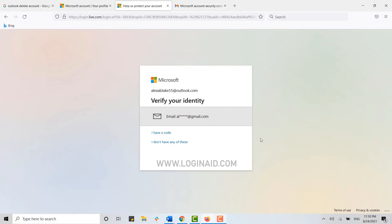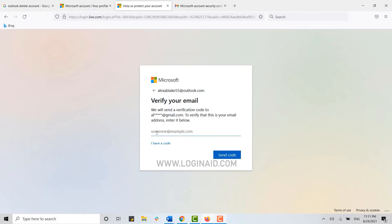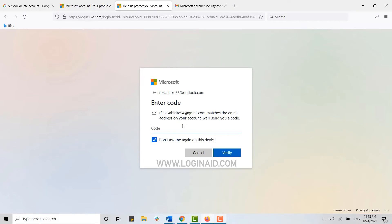Before that, you also need to verify your identity for your account. Click on the email option, then type in your email address again so that they will send you a verification code. Click Send Code, then go back and check your mail for the code from Microsoft.